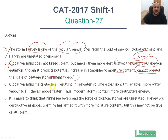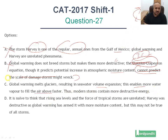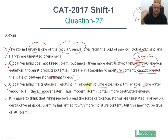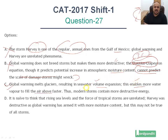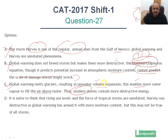Option C: 'Global warming melts glaciers resulting in sea water volume expansion. This enables more water to fill the air above faster. Thus, modern storms contain more destructive energy.' This is exactly the chain reaction we talked about — global warming causes glaciers to melt, resulting in seawater volume expansion, there is greater water to fill the air above faster, leading to more intense storms. That is what the paragraph discusses, and this is exactly what this option captures. This is the correct answer.